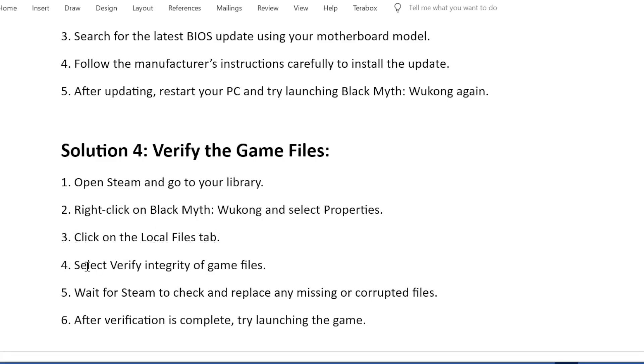Fourth, select Verify integrity of game files. Fifth, wait for Steam to check and replace any missing or corrupted files. Sixth, after verification is complete, try launching the game.